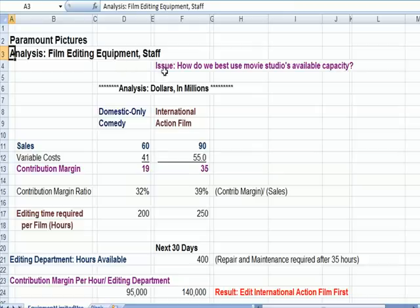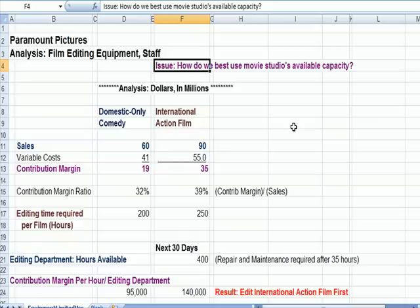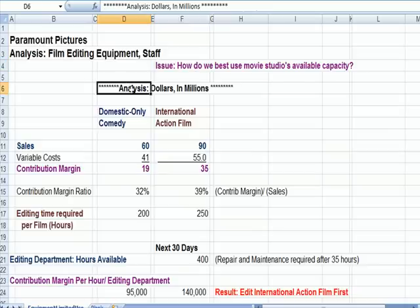The question in purple here is: how does the studio best use the available capacity? Because we can't edit every film all at once — there's a limited resource, a limited staff and equipment. So let's look at an analysis.